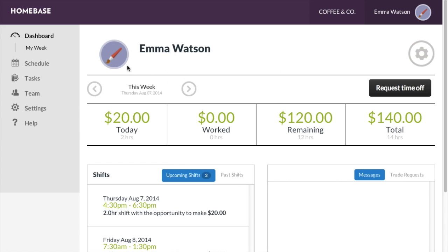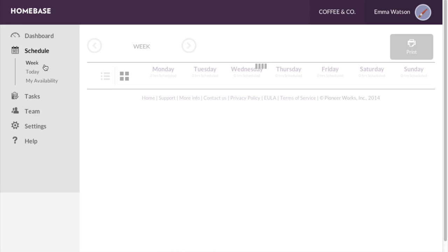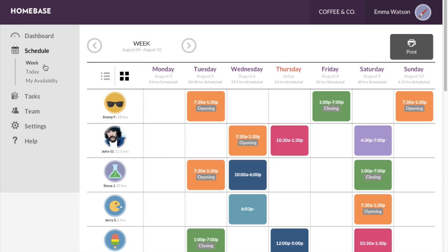Once you're signed in, click on schedule in the left-hand navigation bar. Then select today.